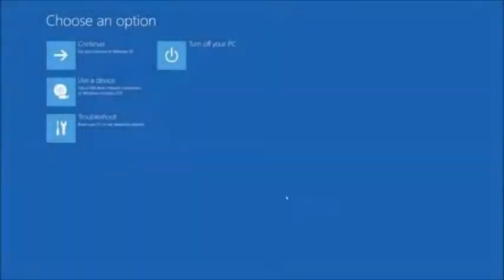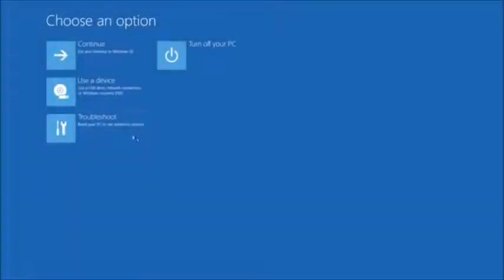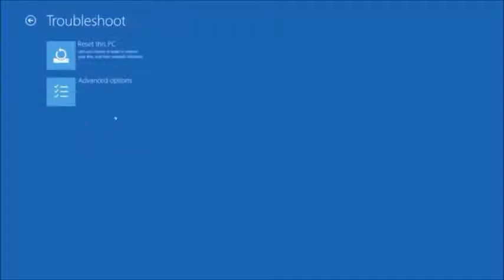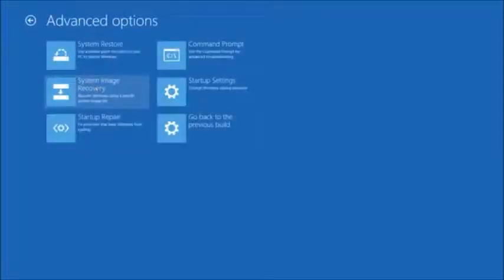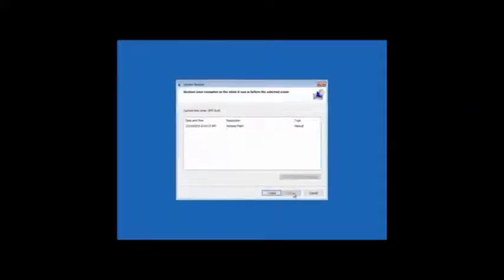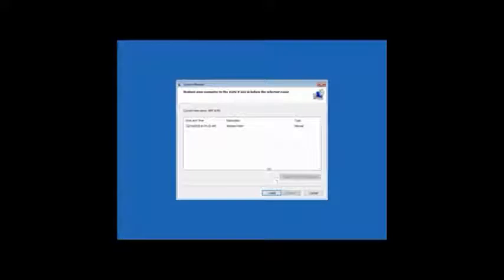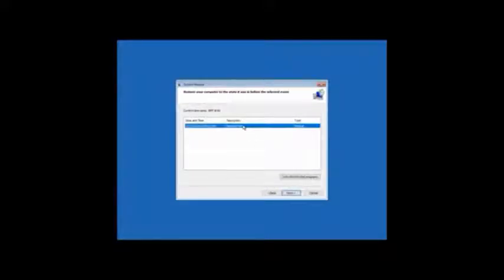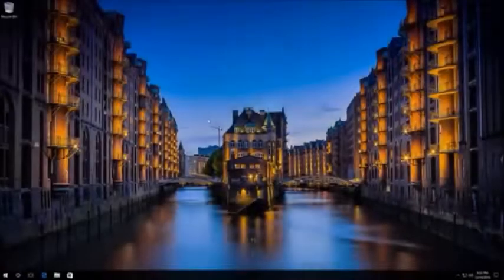In the recovery environment, click on Troubleshoot, Advanced Options, System Restore. After that, click on Next, choose the necessary restore point, click Next again and wait for the process to finish.